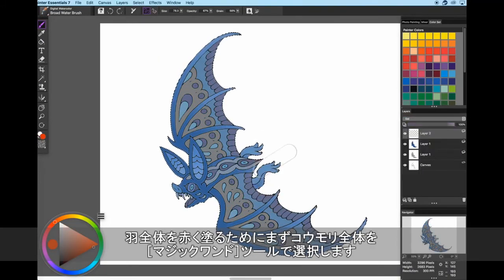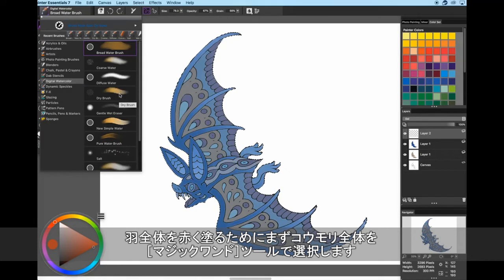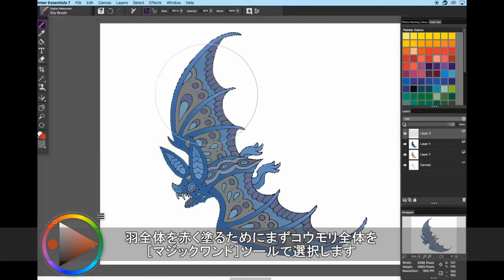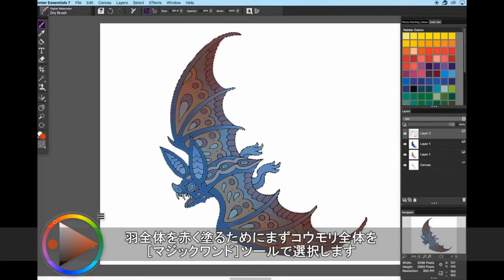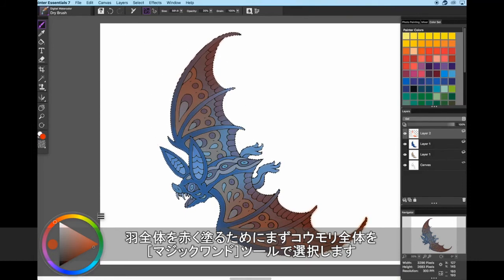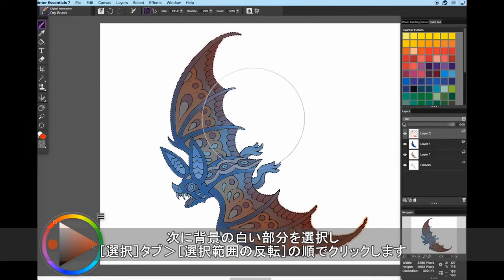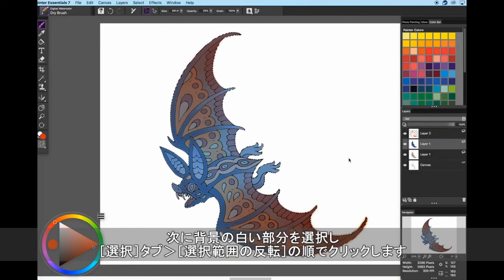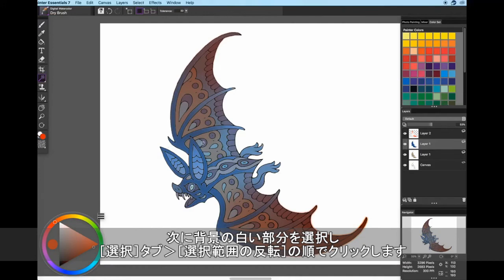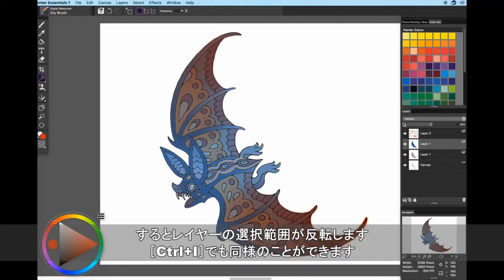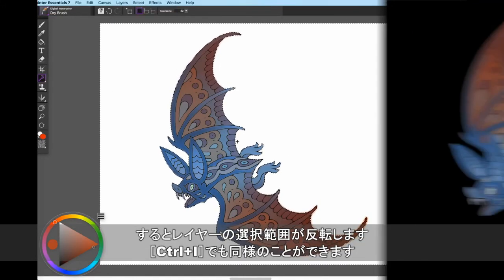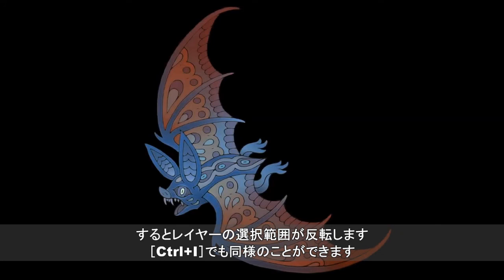For the red overlay over the wings, I had to select the entire bat. In order to select the entire bat, using your magic wand tool, select the big white empty background. Then go to your select menu at the top of your screen and click invert selection. You can also press Command-I.